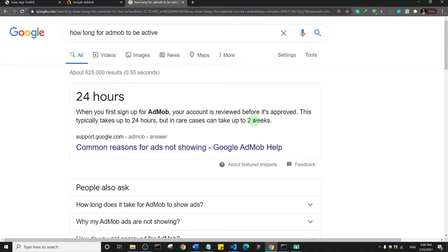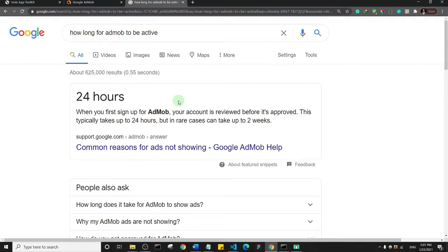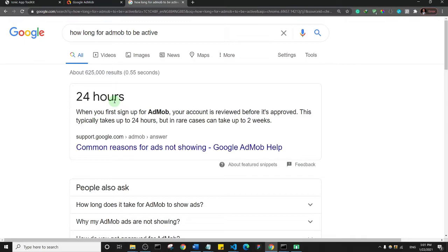I'm not saying it's going to take up to two weeks, but if you're opening an AdMob account for the first time, you need to wait for it to be approved. Usually within less than 24 hours it should be approved, but sometimes it could take up to 48 to 72 hours. So if you're opening an AdMob account for the first time, it can take some time.